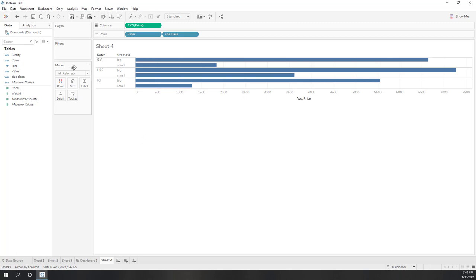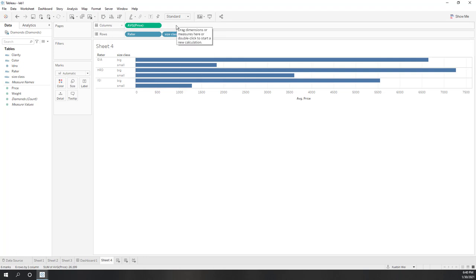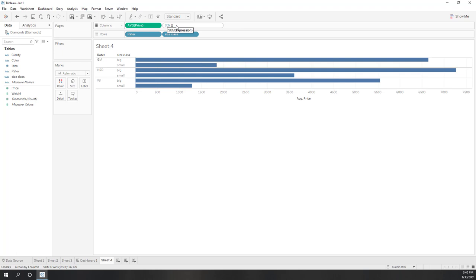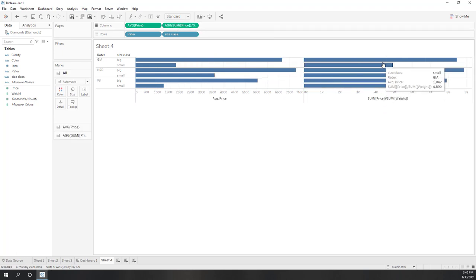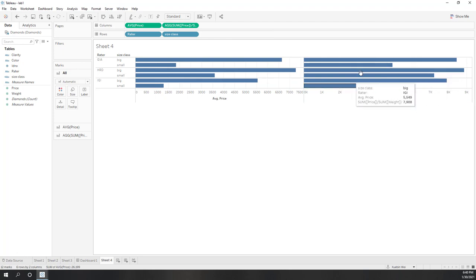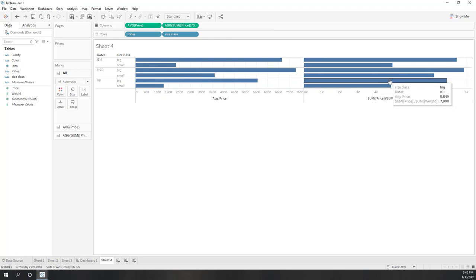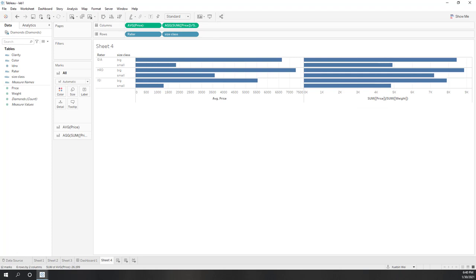We can also do some calculations in the columns or in the rows directly. For example, here I want to calculate the sum of the price divided by sum of the weight. Now I have another result. That is a very simple calculation in the shelf.